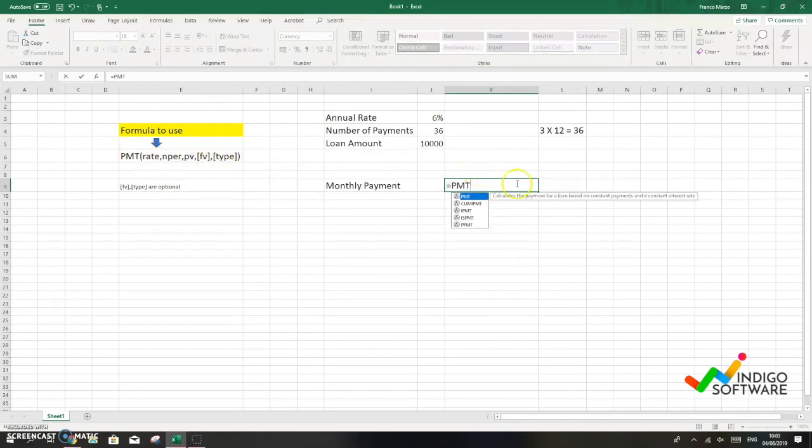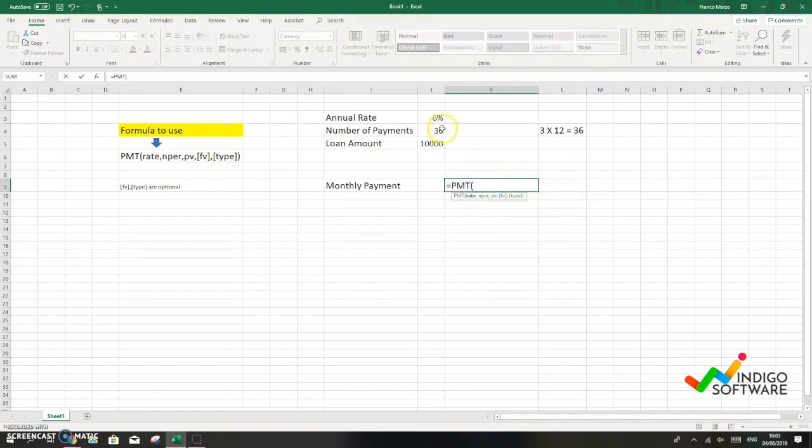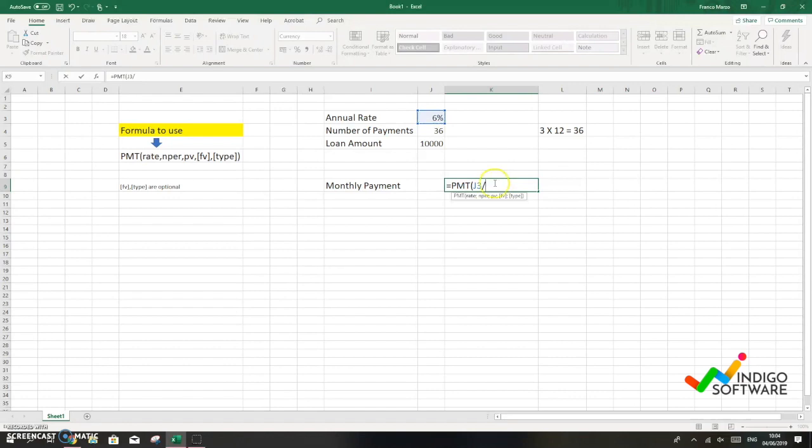And we're gonna look for the annual rate which is gonna be 6%, so we're just gonna select the cell or we can type it in, and then we're gonna divide it by 12 since it's the number of months in a year.